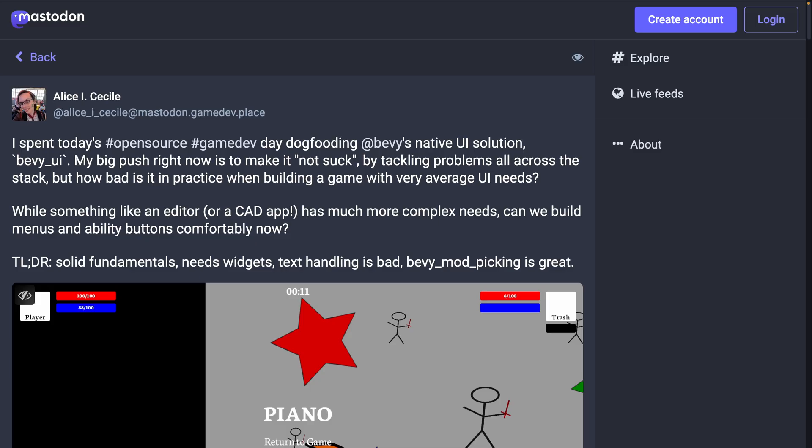Given the other UI work the maintainers have been working on this week, it's not surprising that Alice spent a day using Bevy UI from a user's perspective, instead of a maintainer's perspective. This Mastodon thread includes Alice's thoughts, which she TLDRs as solid fundamentals, needs widgets, text handling is bad, and Bevy mod picking is great.